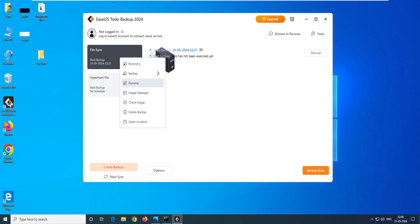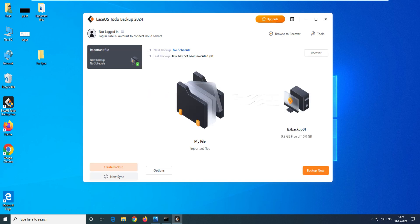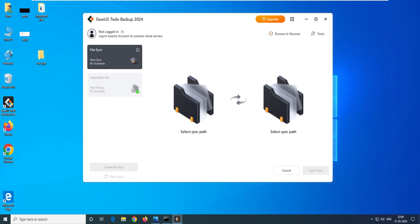We have to delete this one and you can see here at the bottom we have a new sync. Click on new sync here and give the file name - let's say File Sync 01. This is the name of my sync. It says select your path - path means your source file.